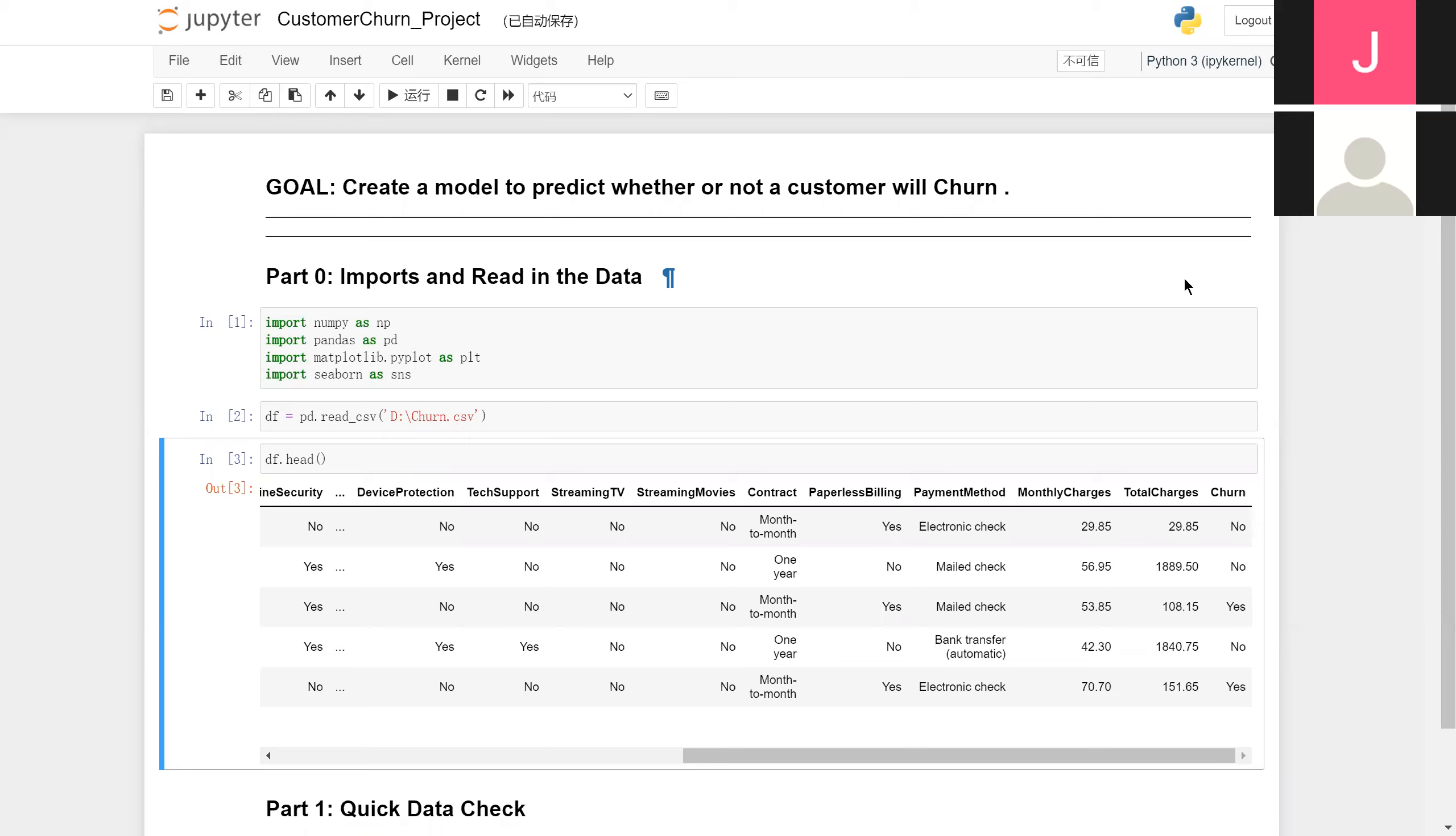We chose the Classic Telcom Customer Churn dataset to proceed with our experiment. We need to check the data by eye. Here we can see there are a lot of features listed, and the output to train and validate is at the last column, Churn.